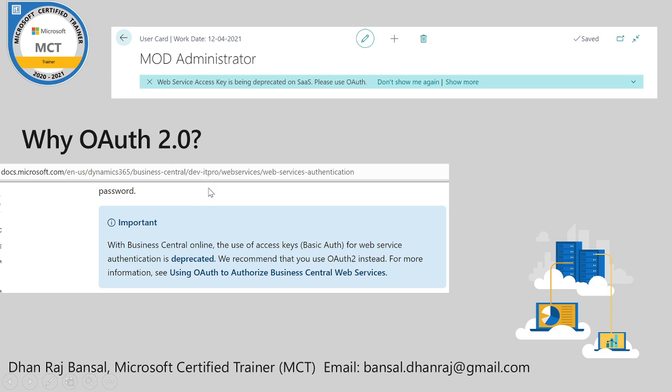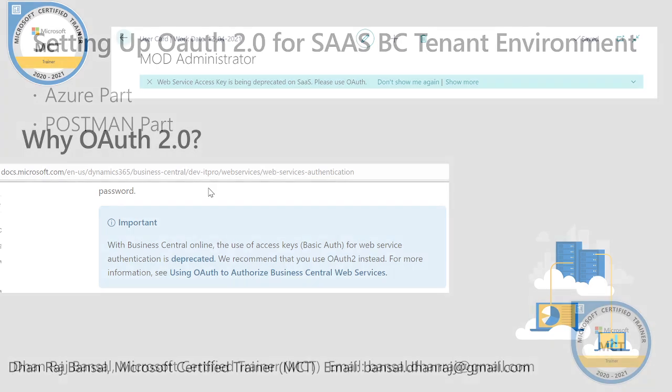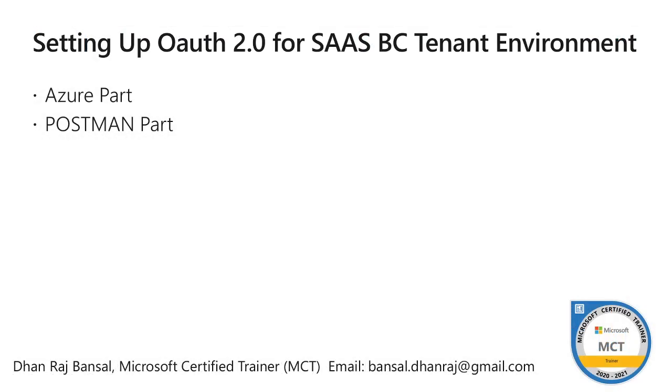There are two parts in this example. In this video I am taking example of Postman accessing web services of a Business Central environment using Postman.